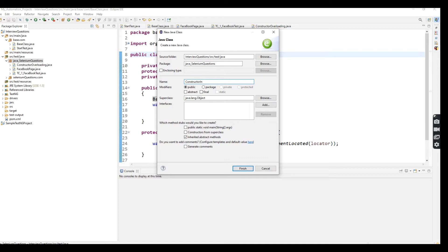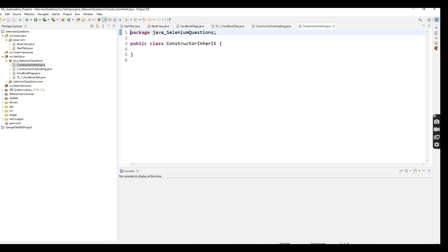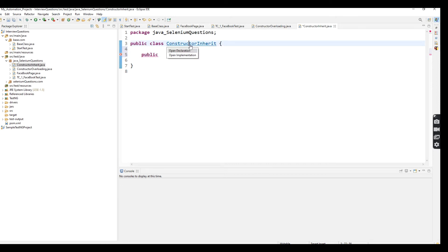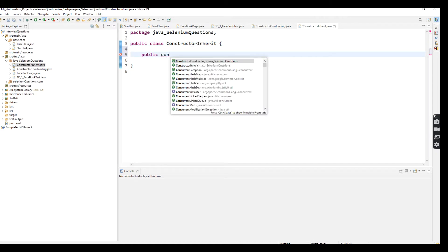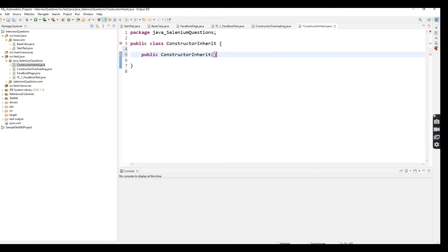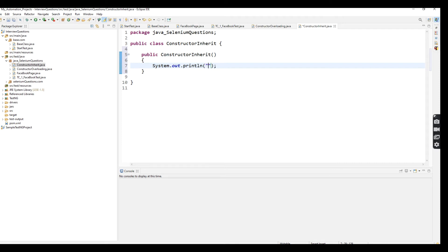Now I'm going to create another class called 'ConstructorHerrit' — that is my class name. Inside it, I'm going to create a default constructor, and the constructor name should be the same as the class name. I'll add a simple print statement inside the default constructor.